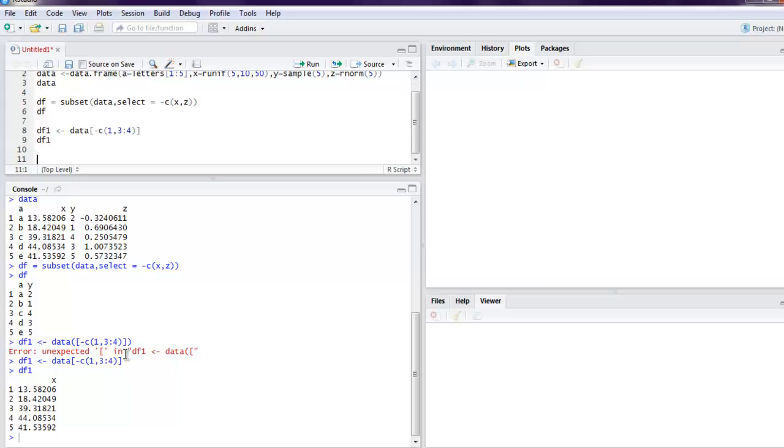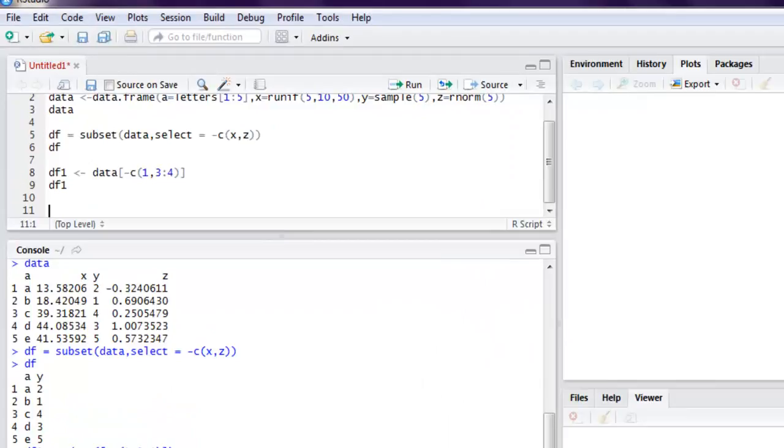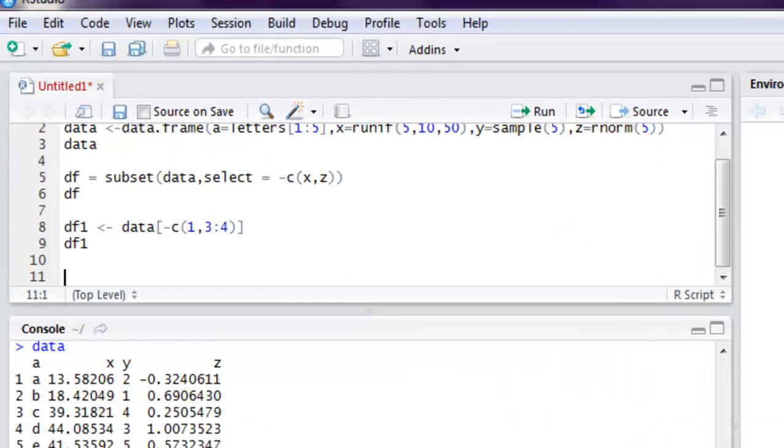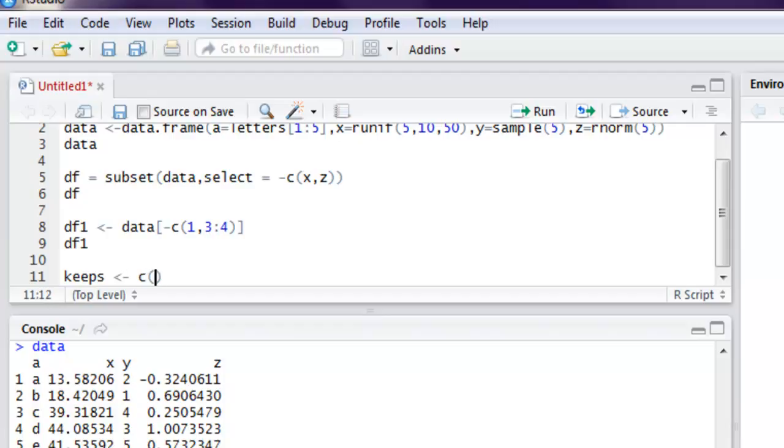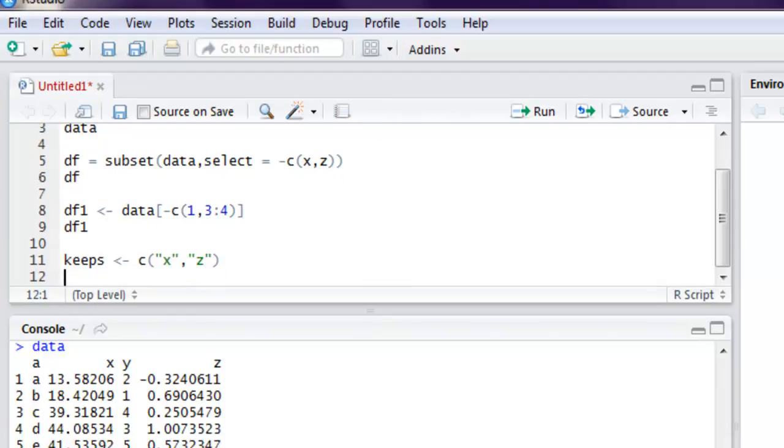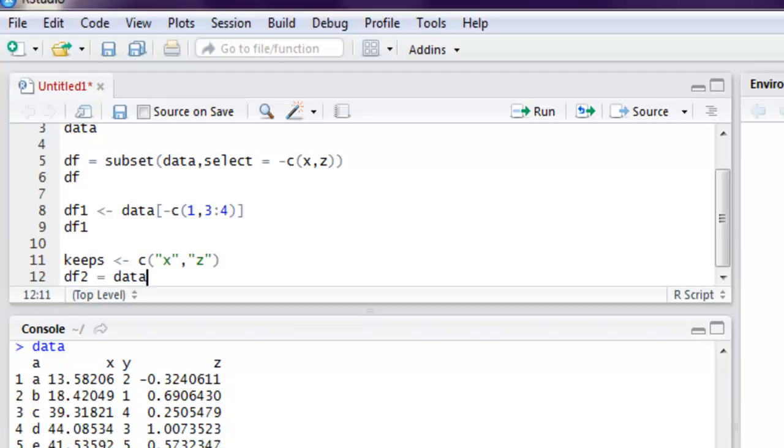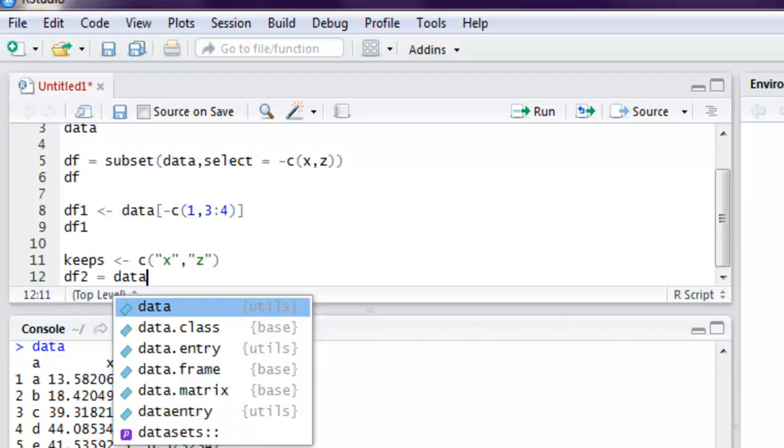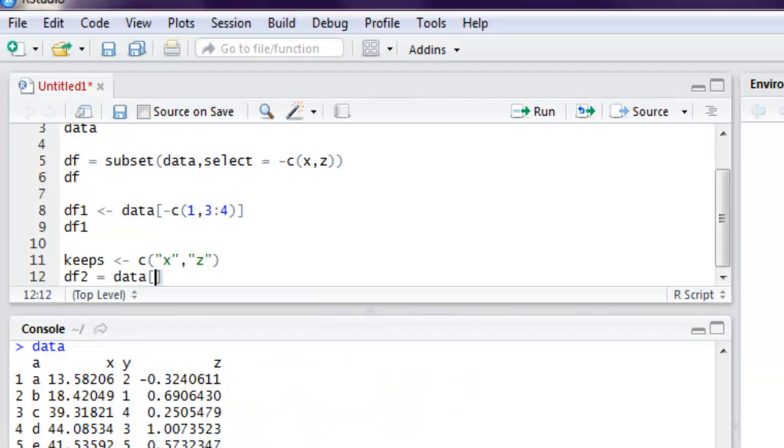Now we will see how to keep column by name. We'll use keeps, and then we will point to X and Z. Then what we're going to do is create one more data frame that will hold our data and then keeps.